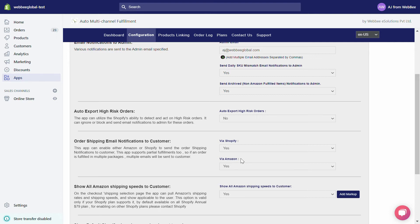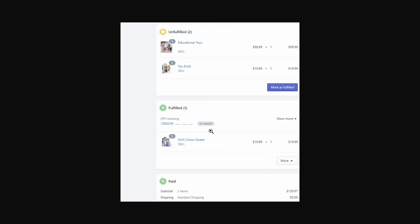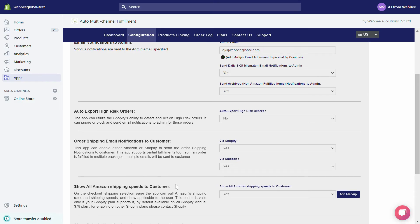Our app also supports partial fulfillment — for example, each FBA package will have its own tracking number. Here is a screenshot of an order that contains three items, each having its own tracking number. Under Show All Amazon Shipping Speeds to Customer, if you have set this to yes, then during order checkout our app will automatically show all available Amazon shipping methods.